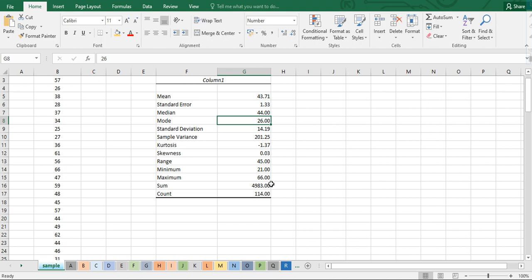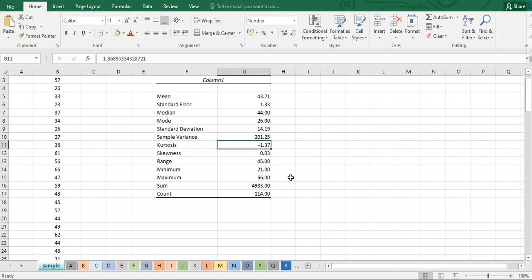The standard deviation tells us how spread the data are from the mean. A larger standard deviation means the data is widely spread from the mean. We also have sample variance and kurtosis, which refers to the height of the distribution. Skewness refers to how your distribution looks — a value of zero indicates a normal distribution, while 0.03 means it is slightly skewed to the right.